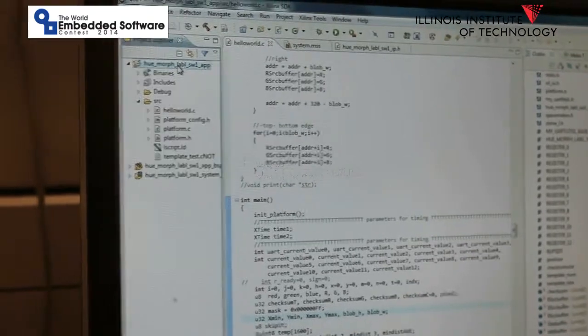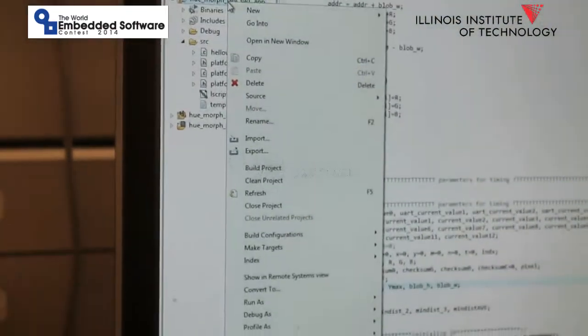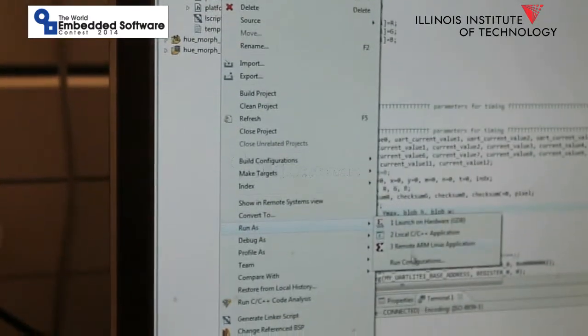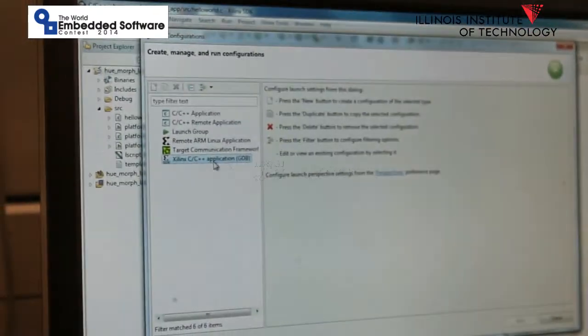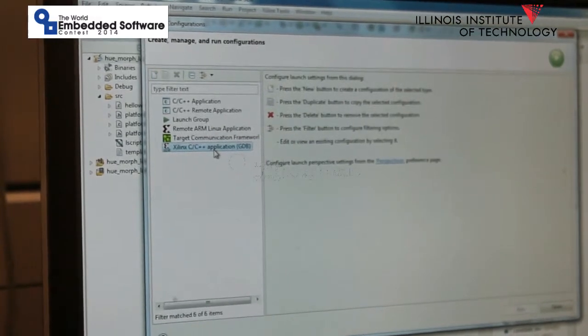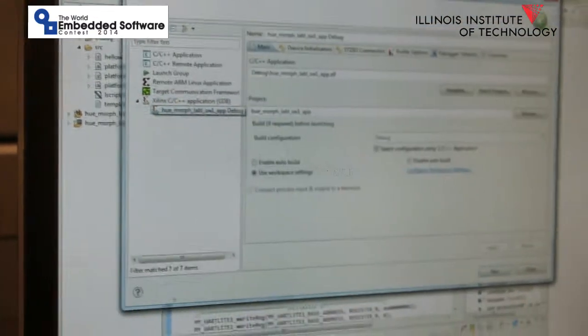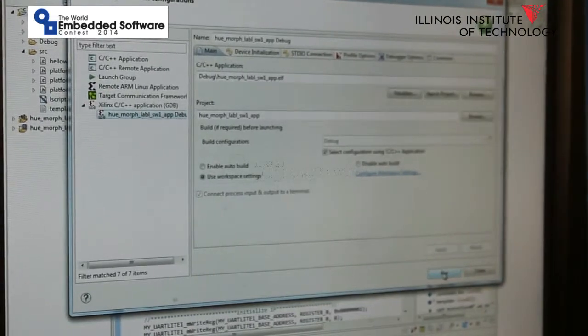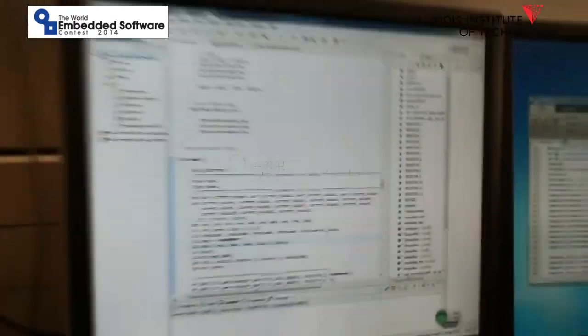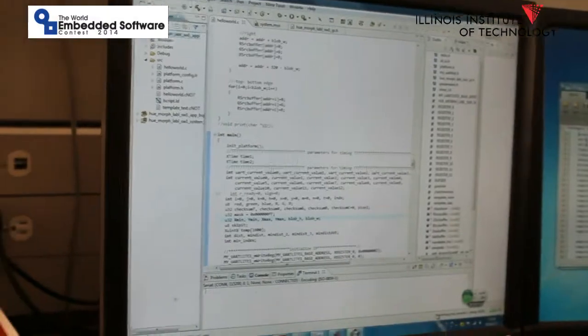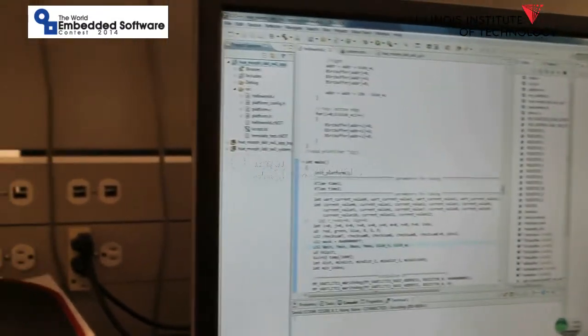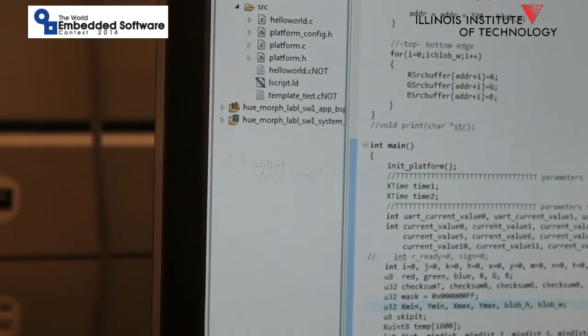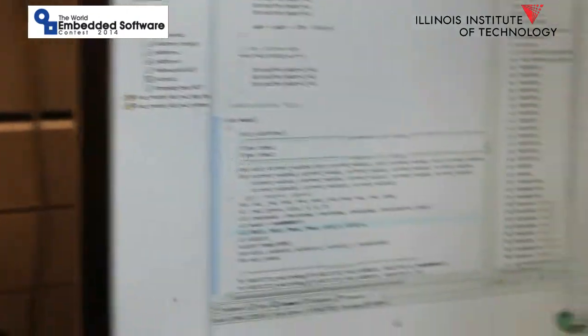Right click the project application and go run configurations. Click the C/C++ application, click new, then click run. The software is launching the application debug and compiling the code for running on the board.